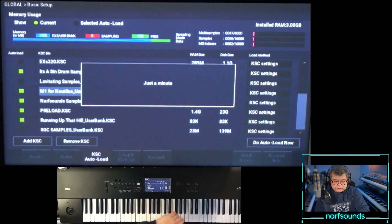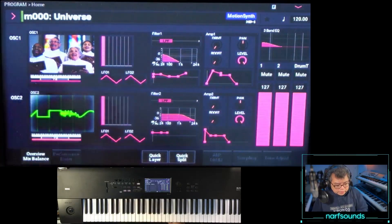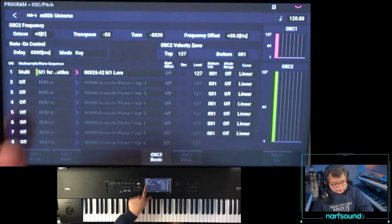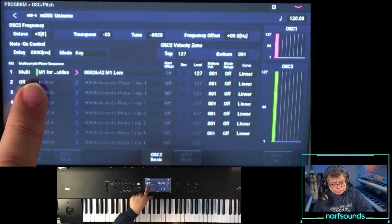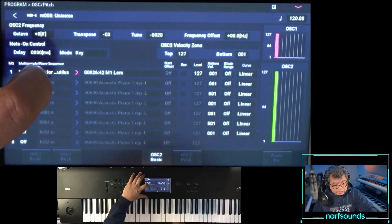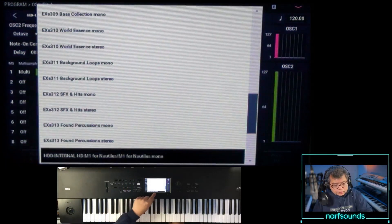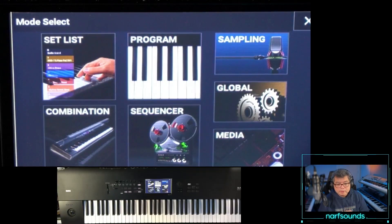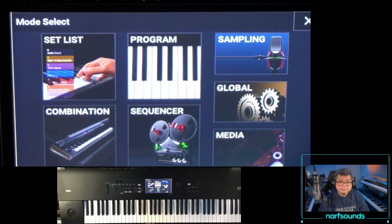Now let's verify — go check program mode and have a look. It is now a multi-sample and it now shows M1 for Nautilus — it's no longer pointing to sampling mode, which is exactly what I want. It has its own HD internal location. That's how you load the M1 pack from Korg. Have fun with that — see ya, bye!